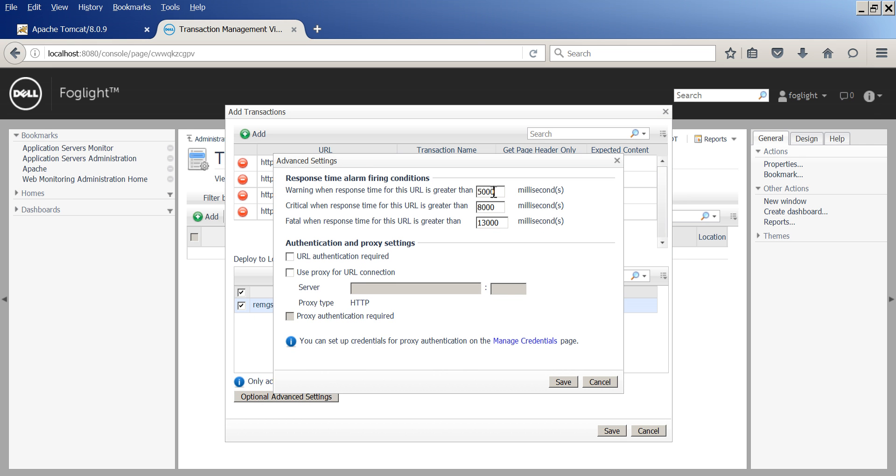You can specify threshold for warning, critical, or fatal response time. You can specify whether authentication is required or HTTP proxy is needed, as well as manage credentials.